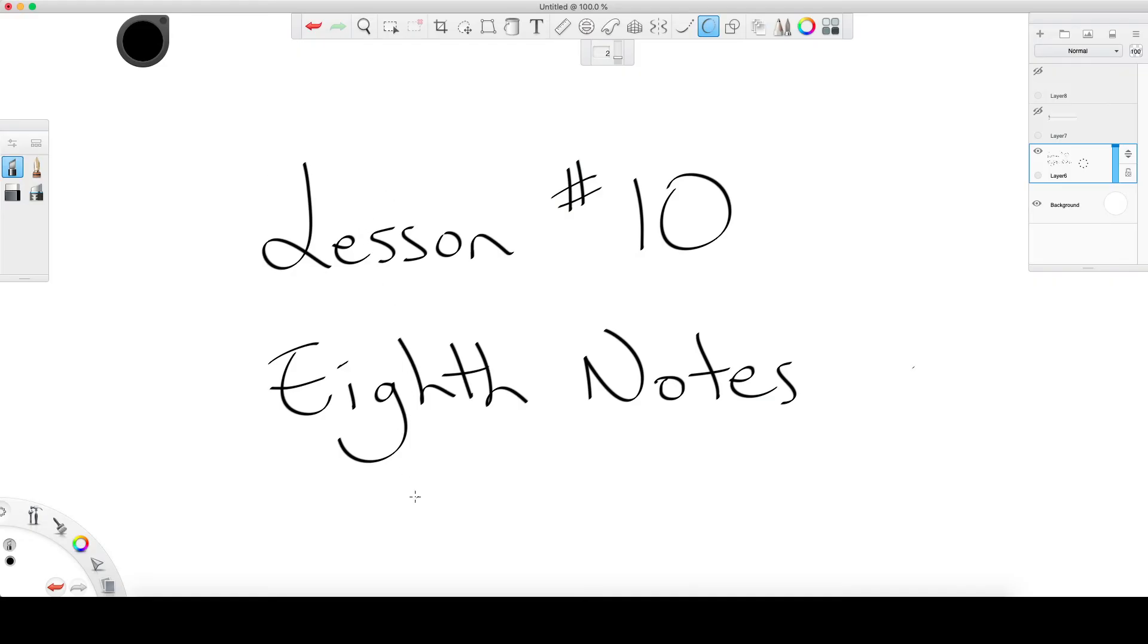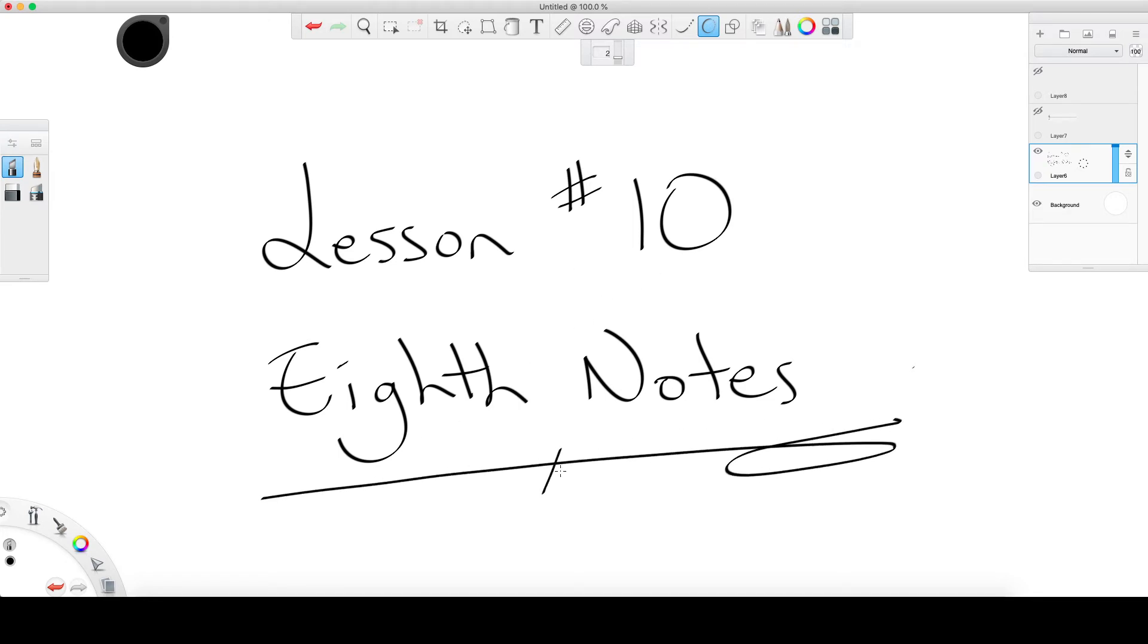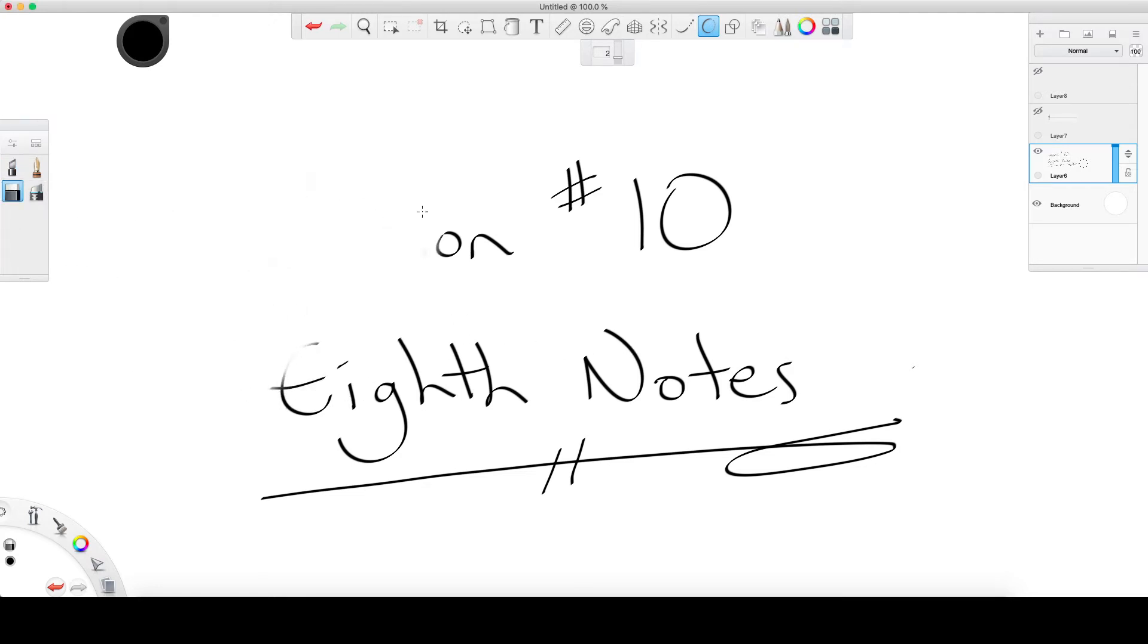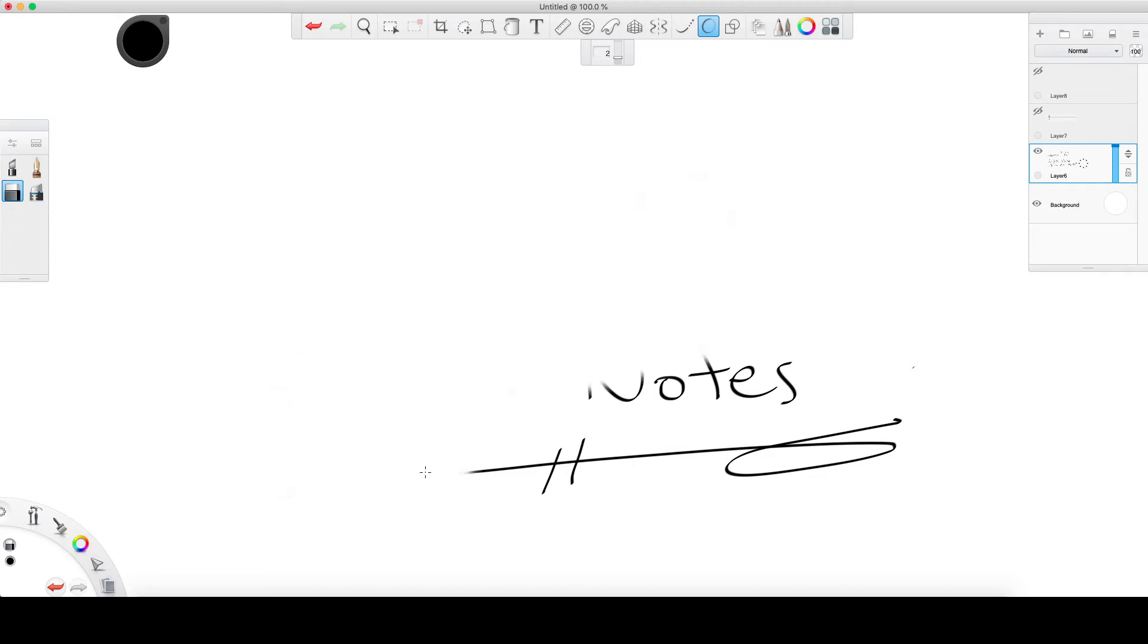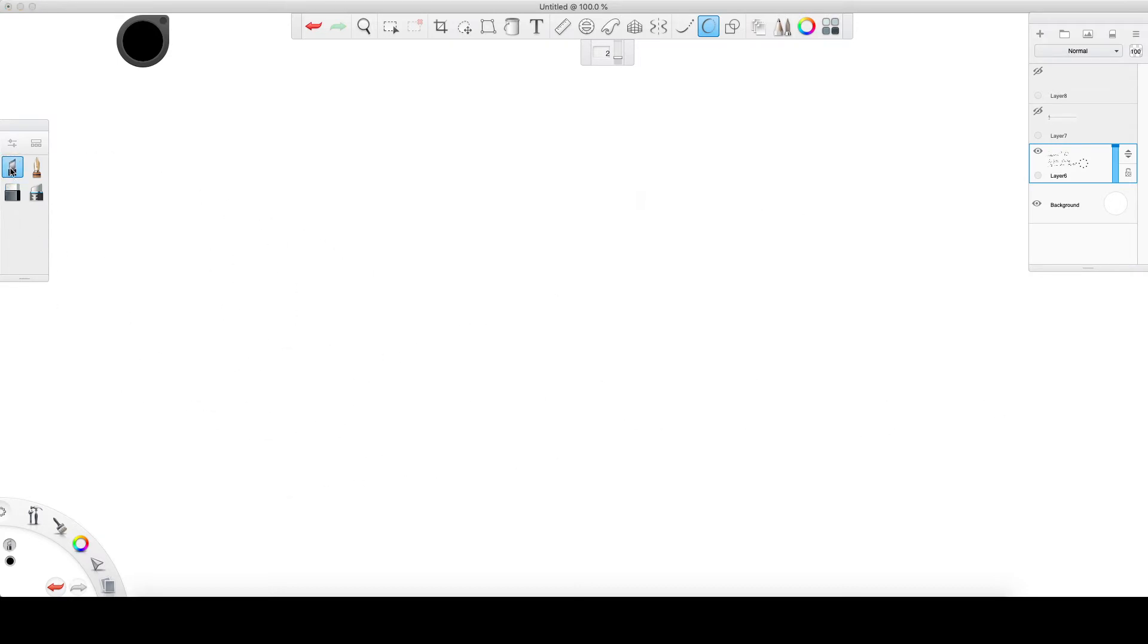Welcome back, this is lesson number 10 in our music theory video series. It's a big video because we're talking about the eighth note, which is the stepping stone into a world of very tiny things in music. It just keeps getting smaller and smaller. We're going to jump right into it because this is an important video.